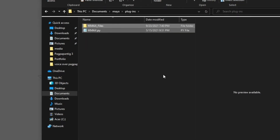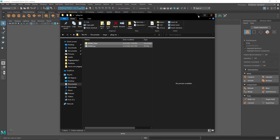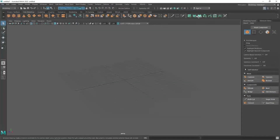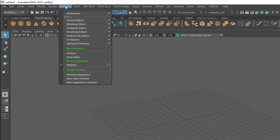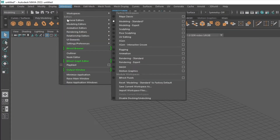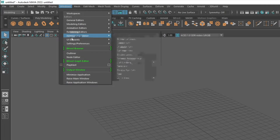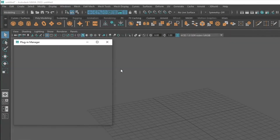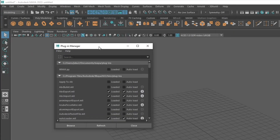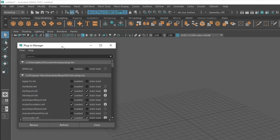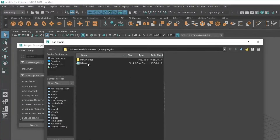Now we need to go back to Maya and import the file. Go to Windows, Settings and Preferences, Plugin Manager, and then hit Browse and locate the files in the plugins folder.